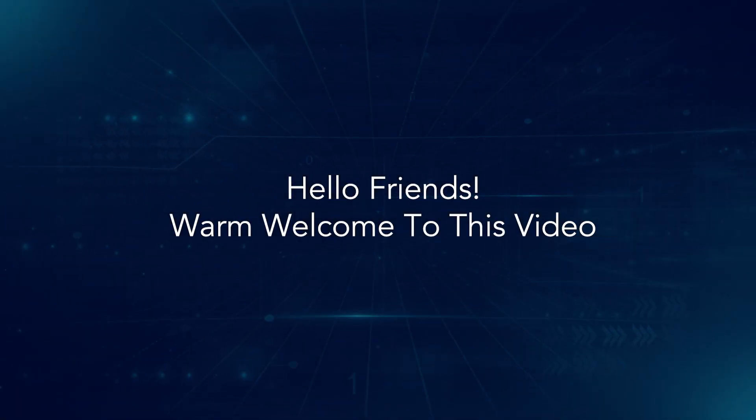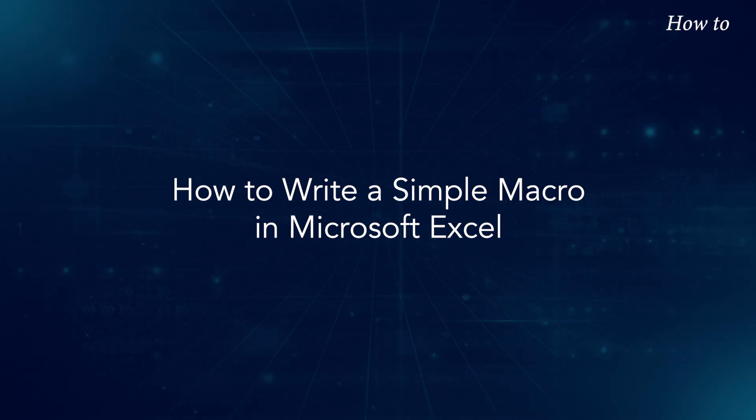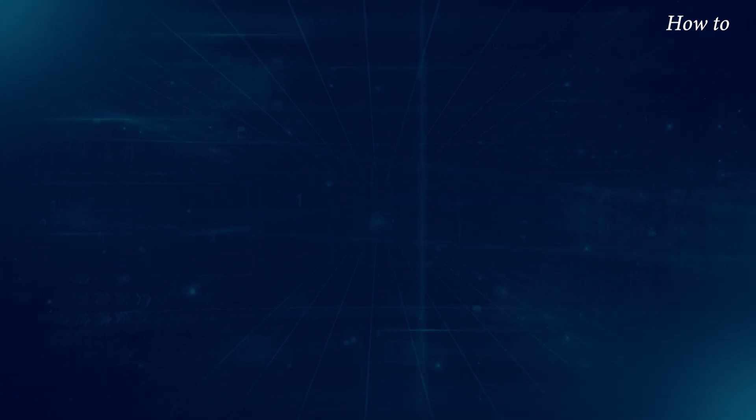Hello friends, warm welcome to this video. How to write a simple macro in Microsoft Excel.